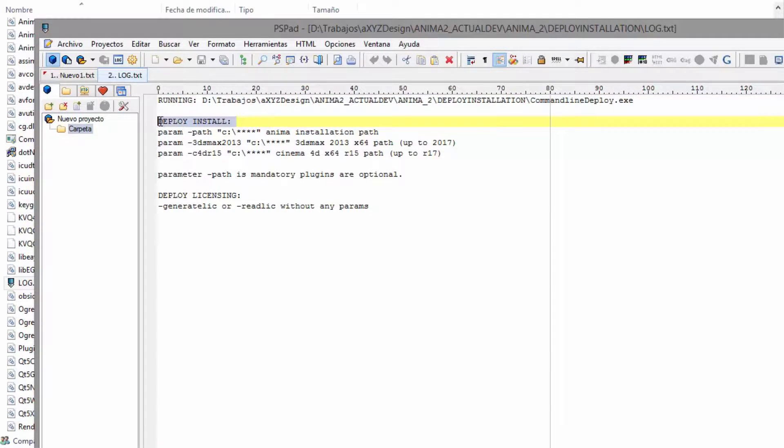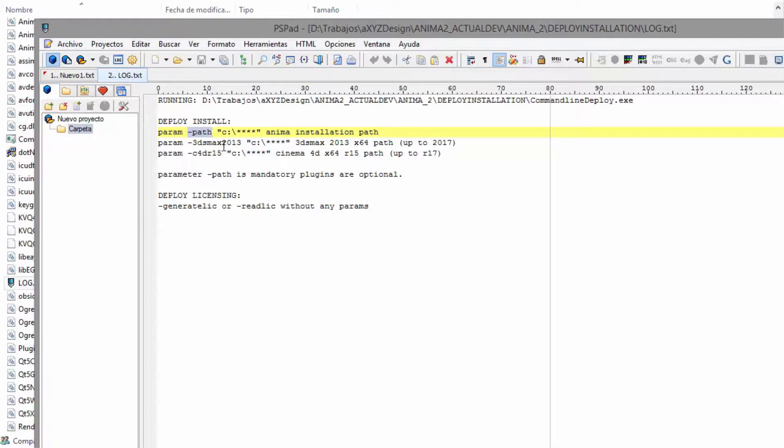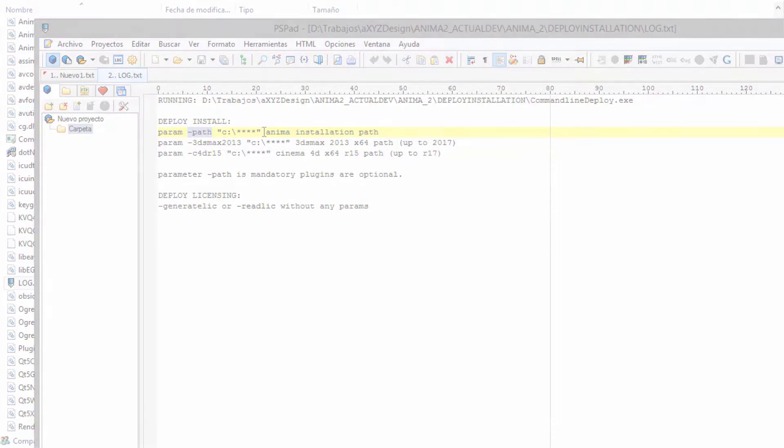Below this is where you'll find the important part. To deploy an installation, you need to define a location to install Anima. You can do this using the path parameter.